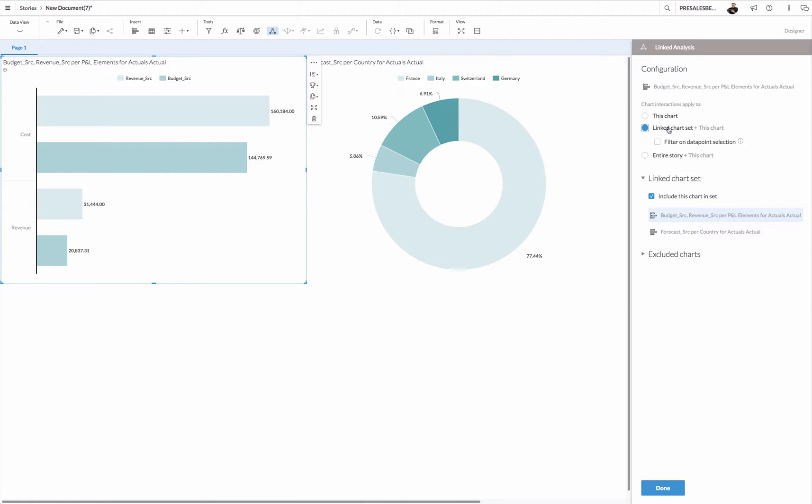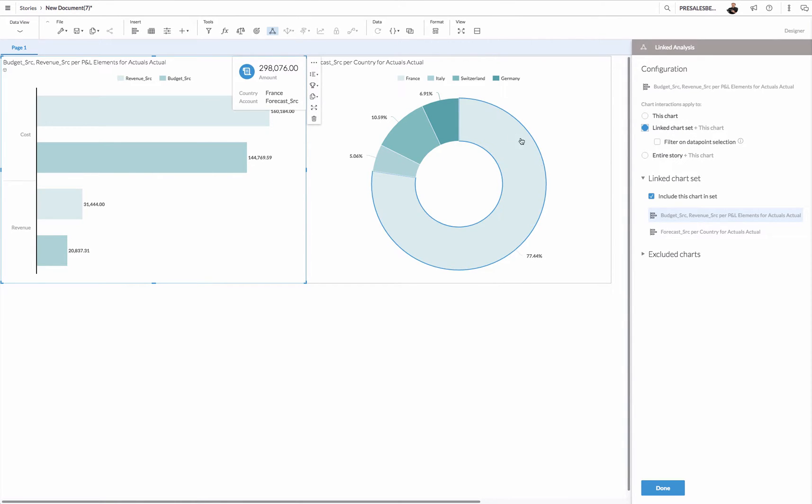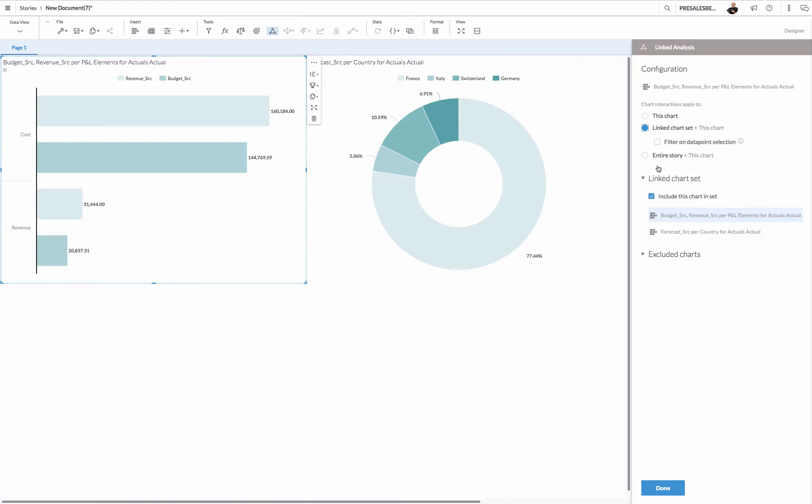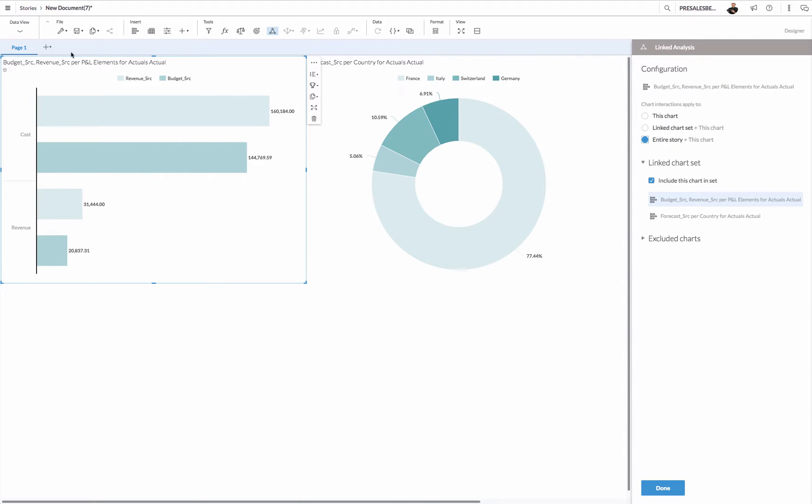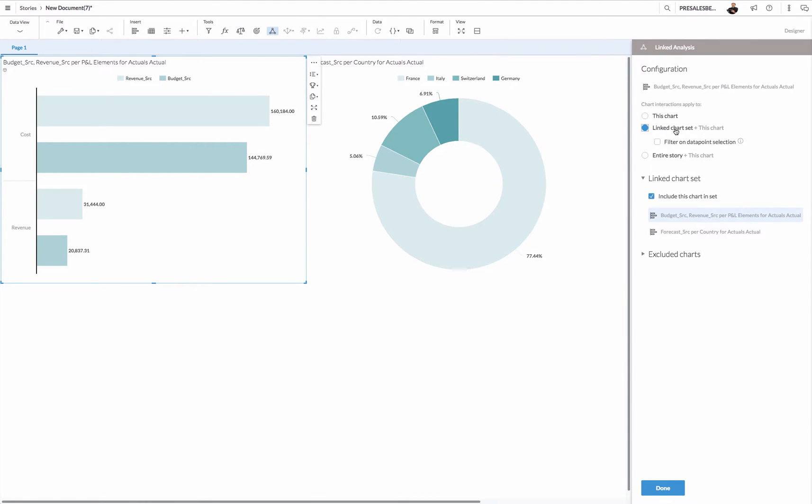I can link it to the chart set over here, the one that I've selected. You see these two are now applied. Or I can even choose the whole story. If I have more pages it affects all pages. Let me first click this button.